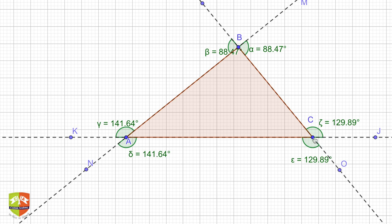Angle LBM is not an exterior angle because neither BL nor BM is a side of the triangle — both are extended sides, not original sides. So this angle is not counted as an exterior angle of triangle ABC. To summarize, an exterior angle of a triangle is formed by one side of the triangle and one extended side of another side.